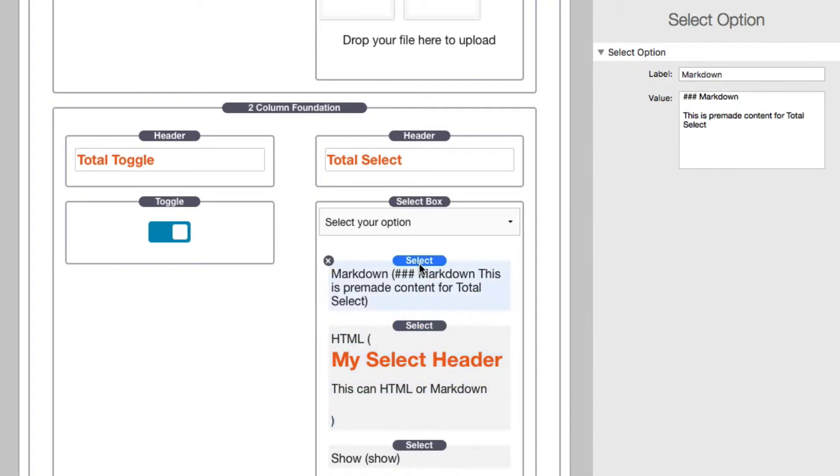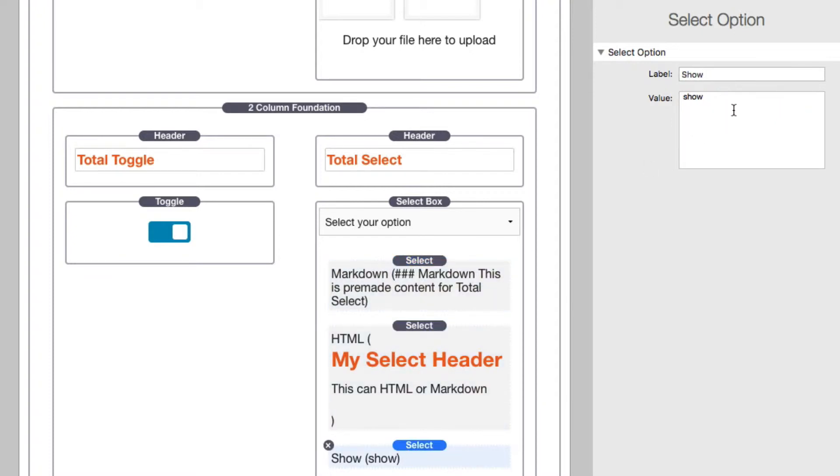A customer can choose from pre-made text. In this particular example, I'm doing just as a sample some markdown, HTML, and then a simple plain text where the value is a single word. Normally you're not going to mix these up. Maybe you have an on/off switch where maybe the toggle...